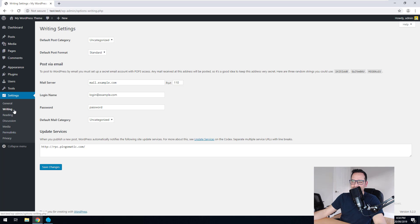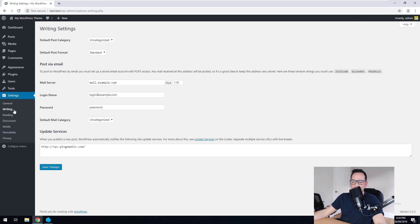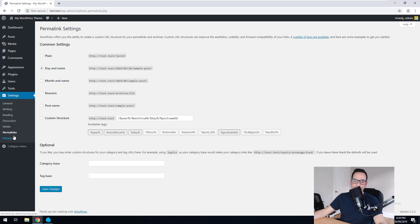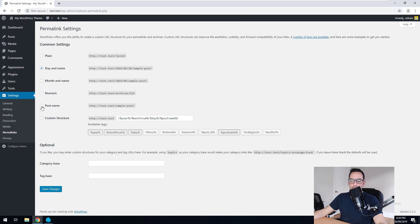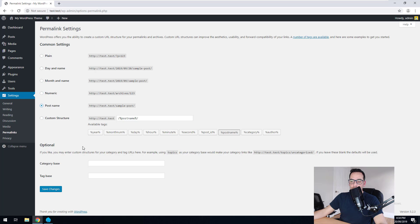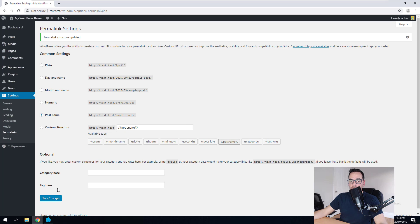And then go to permalinks. And we want to change the permalink structure to post name because that makes it SEO friendly.